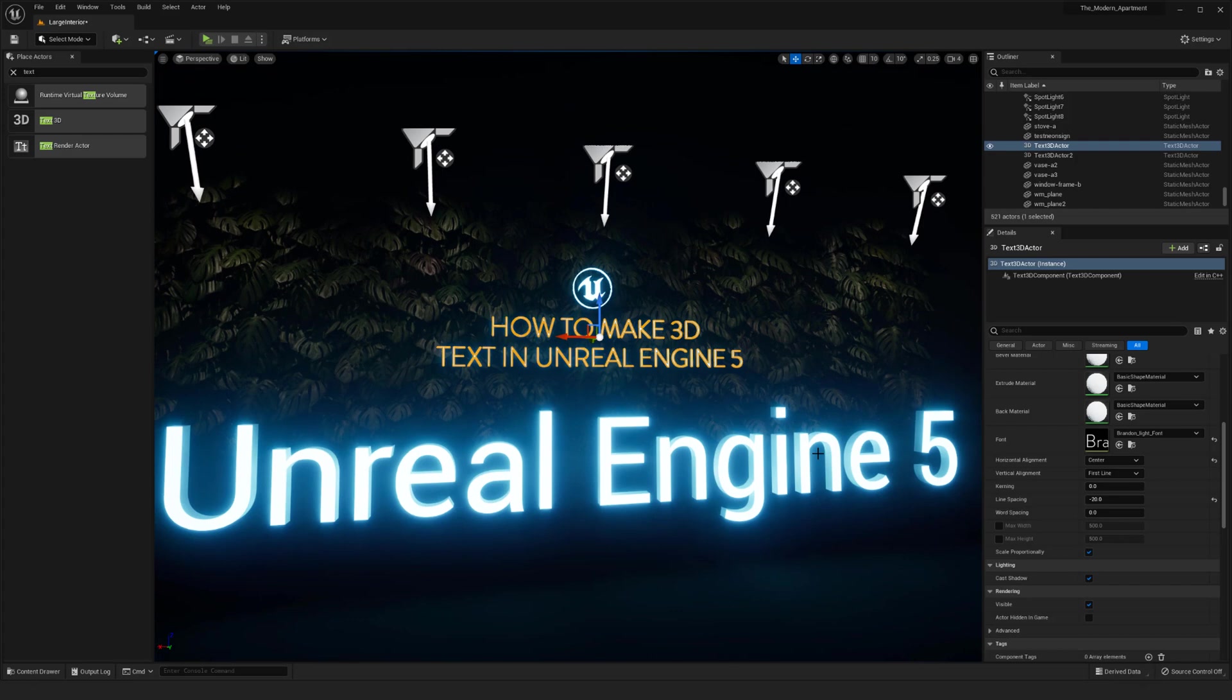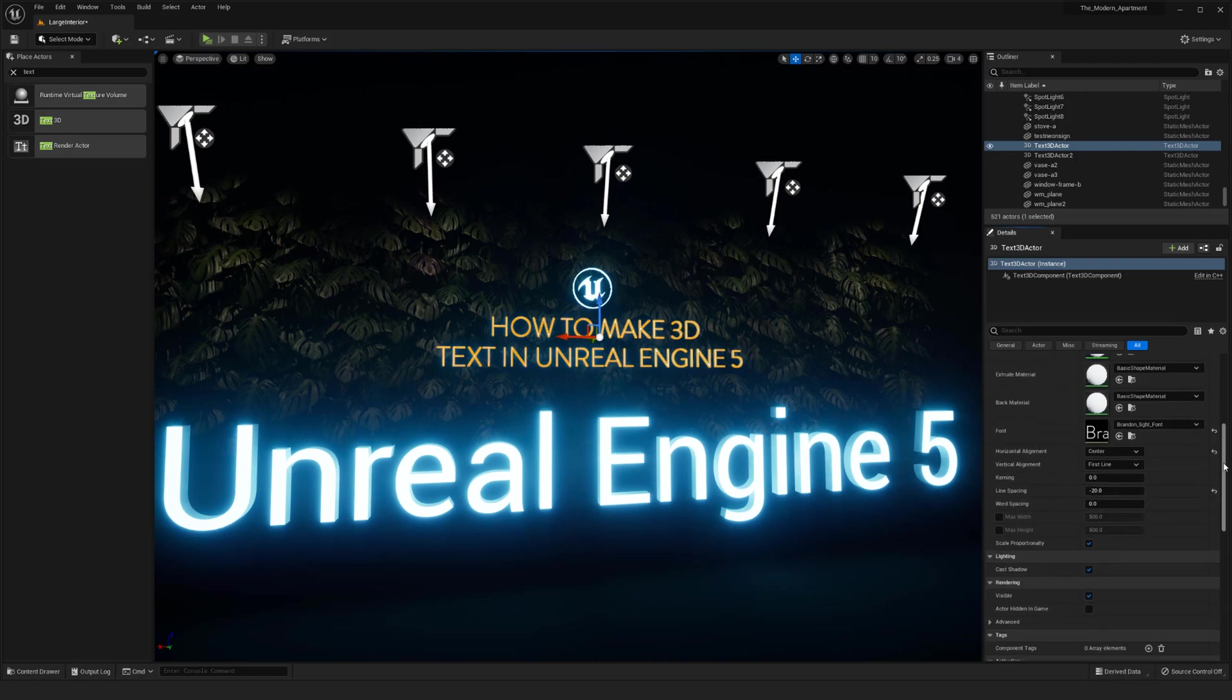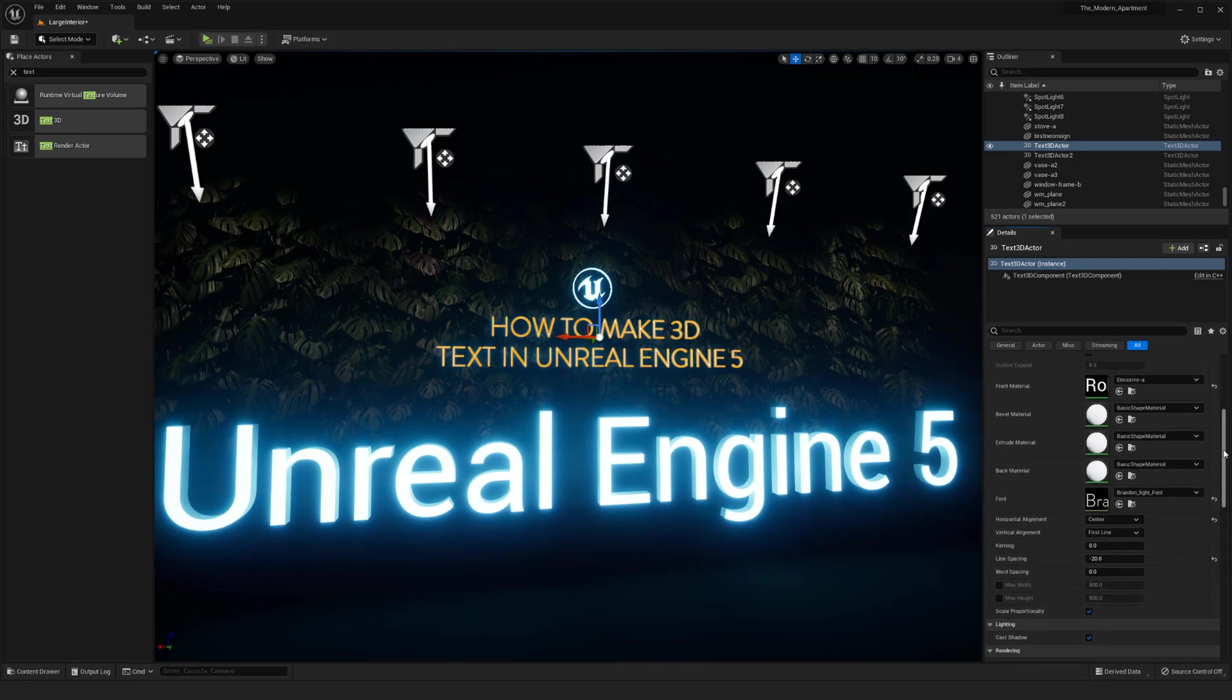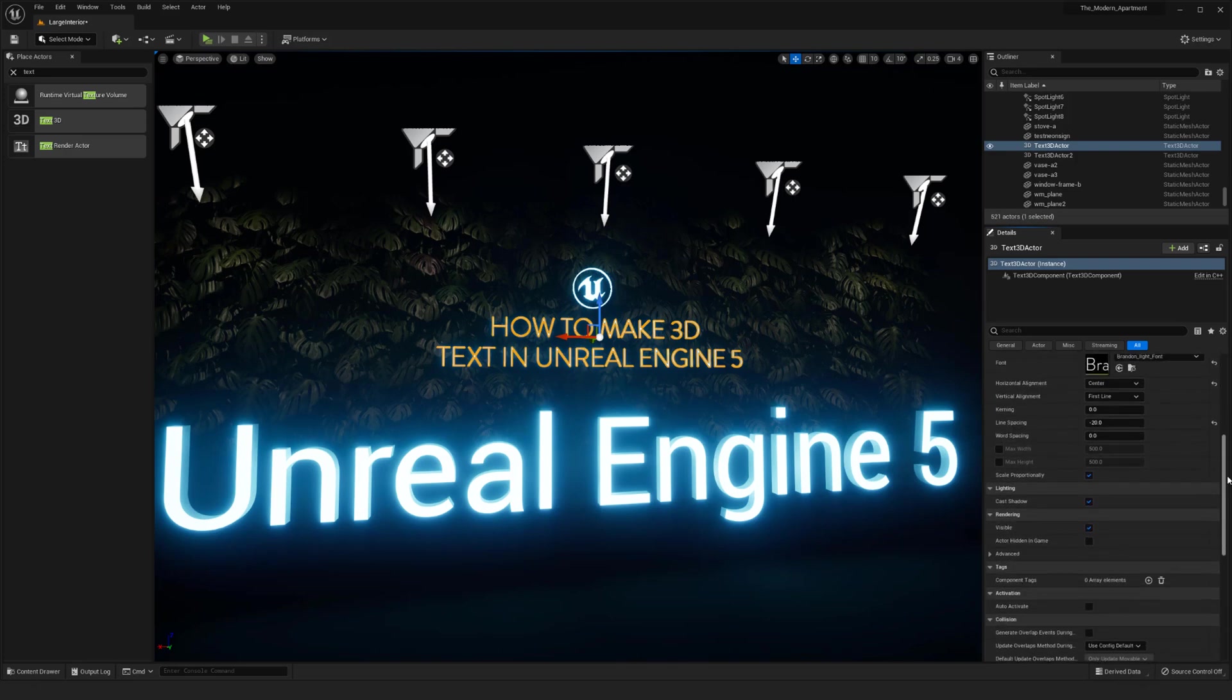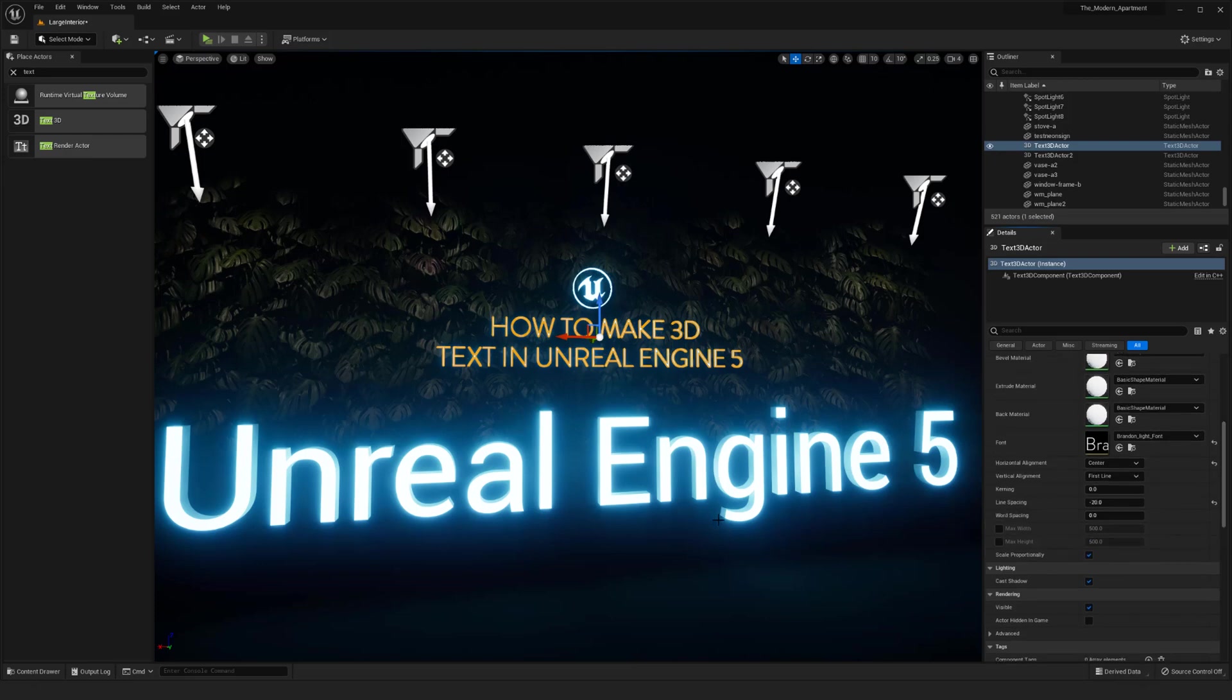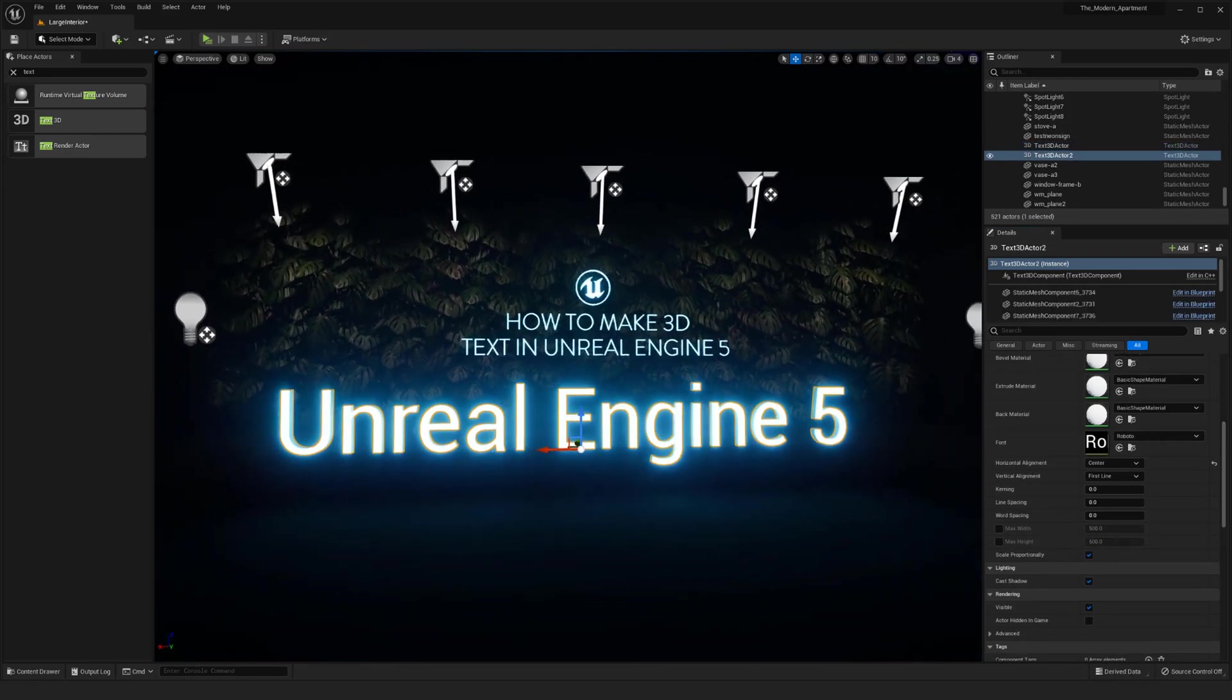Just having it in engine can be a lot nicer than having to jump back to Maya and do a lot of the iterations like we were showing in the previous video. Having it in here is probably going to save you a decent amount of time.